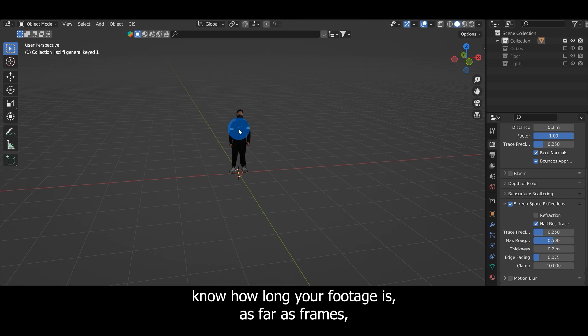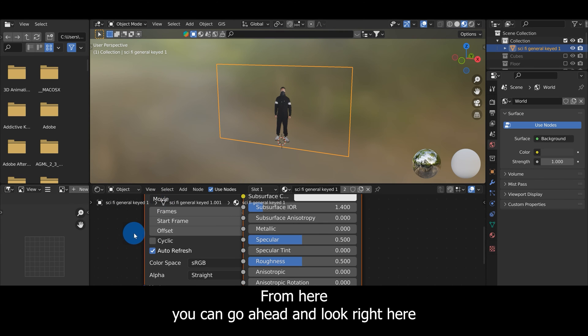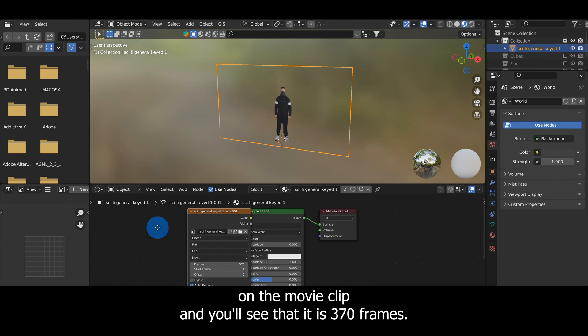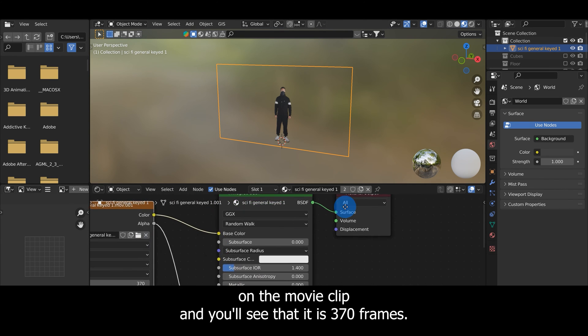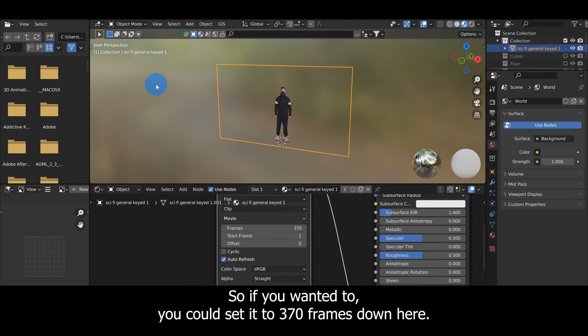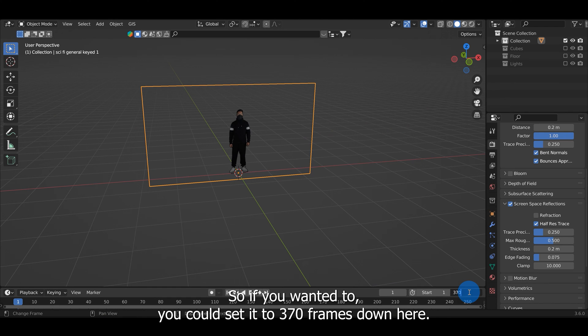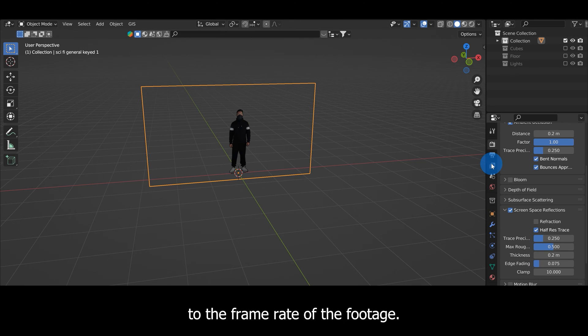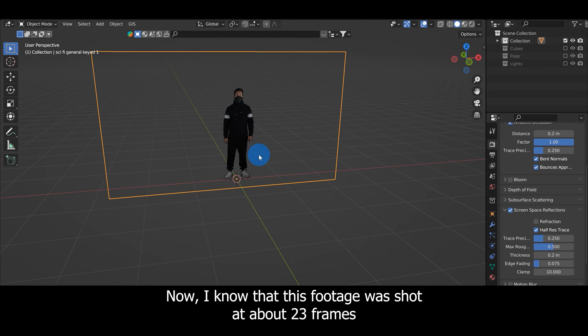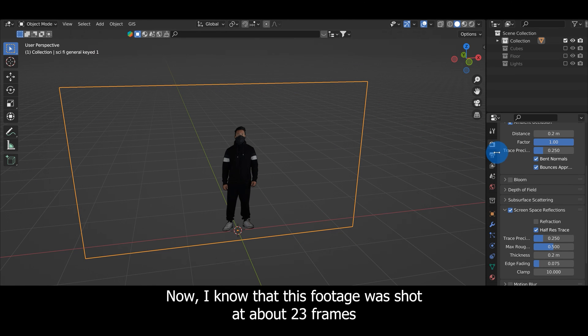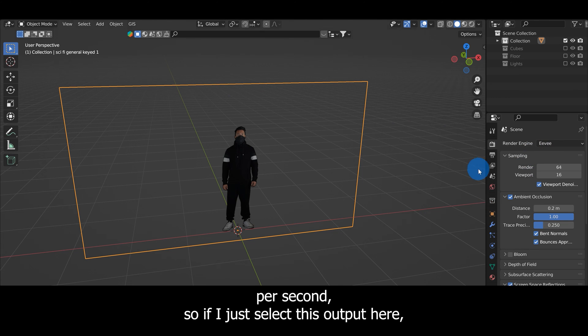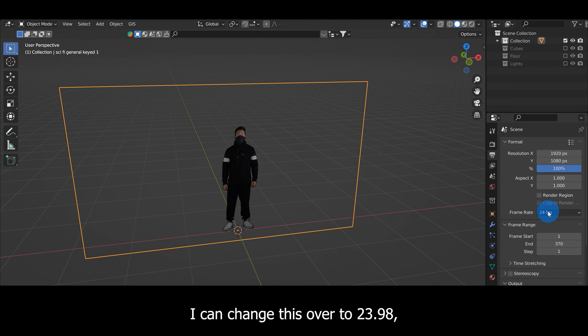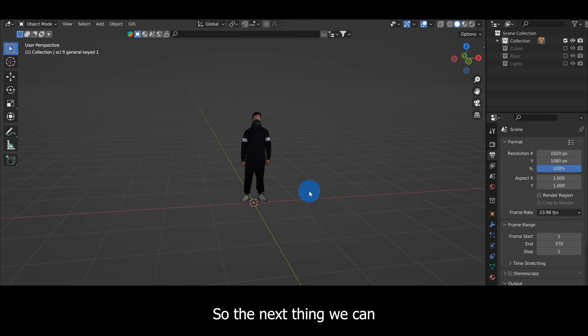If you want to know how long your footage is as far as frames, you can select the footage and go to the Shading Editor. From here look right here on the movie clip and you'll see that it is 370 frames, so you could set it to 370 frames. The other thing you're going to want to do is match the project settings to the frame rate of the footage. I know this footage was shot at about 23 frames per second, so I can change this over to 23.98 which is the frame rate I used to film this footage.